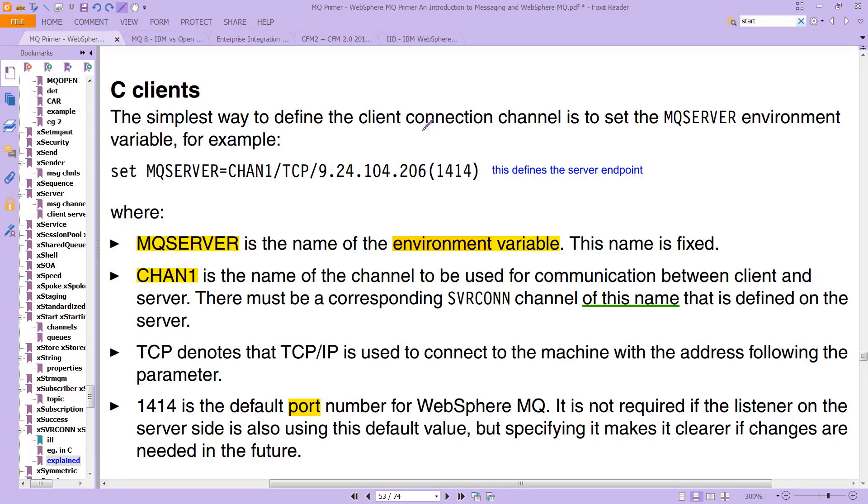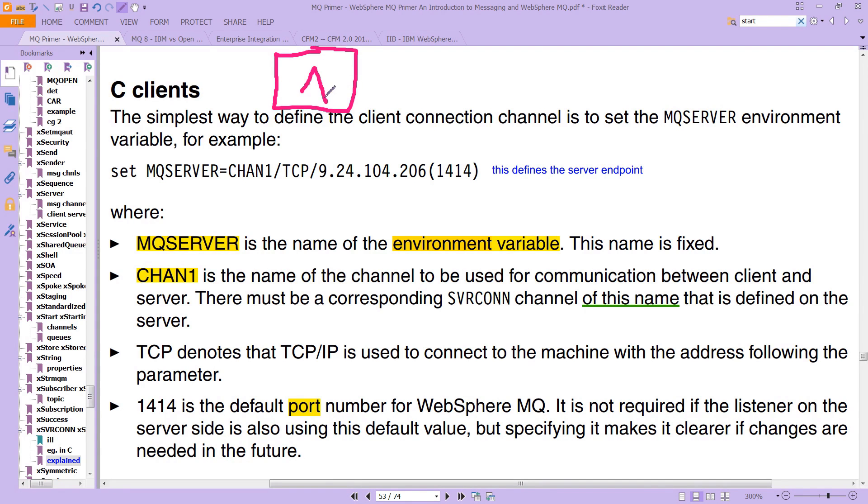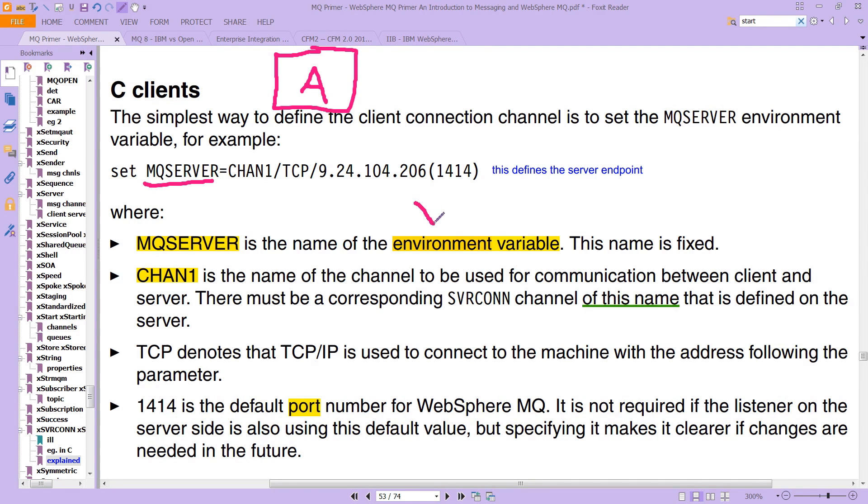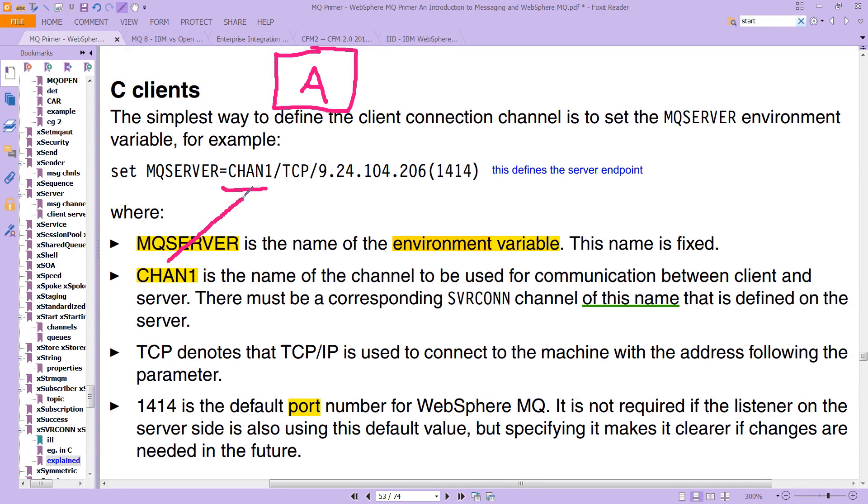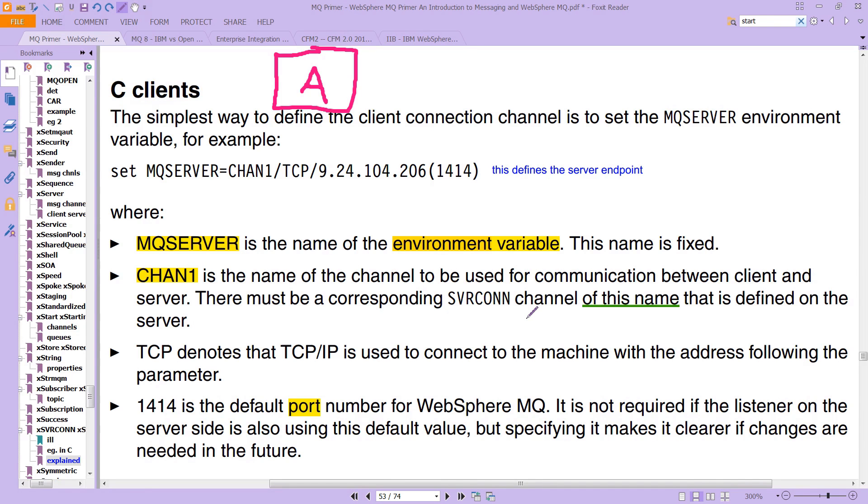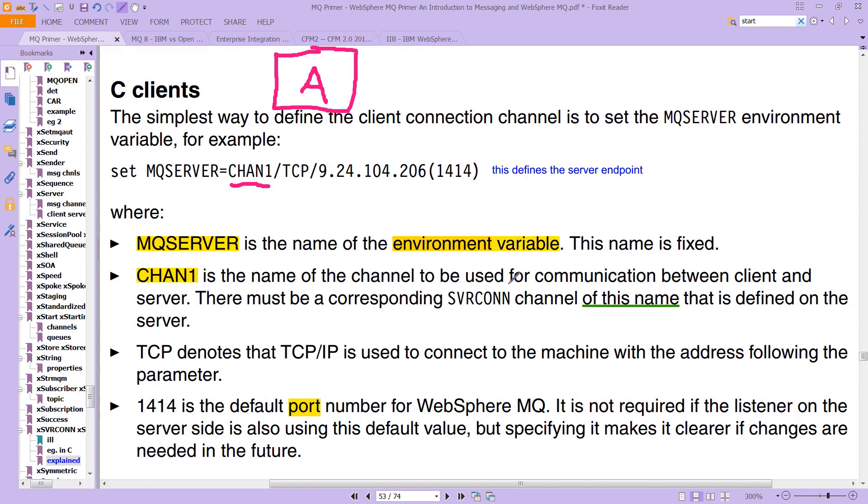So, if you turn to the MQ primer, page 53, you can see an example of this. So, what we had been showing previously as A would be, say, a client written in the C programming language. And notice what the application, the C application is doing. It's setting the MQ server. This is an environment variable. And what it's doing is, the client is doing, is it's setting up a connection using Chan1. Chan1 is the name, this all-important name we've been talking about, of the channel to be used for communication between the client and the server. There must be a corresponding server con channel of this name that is defined on the server. And what that means is that it's something you do administratively. An administrator sets up the server con. But this is important because the application is looking for Chan1, so your server must also have a Chan1 for server con.